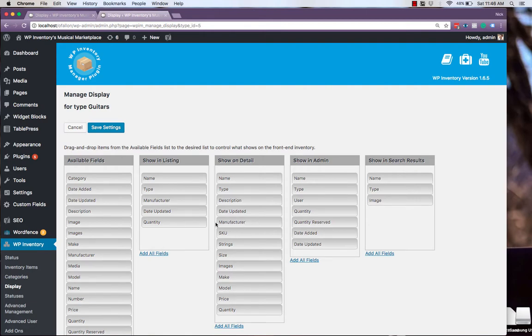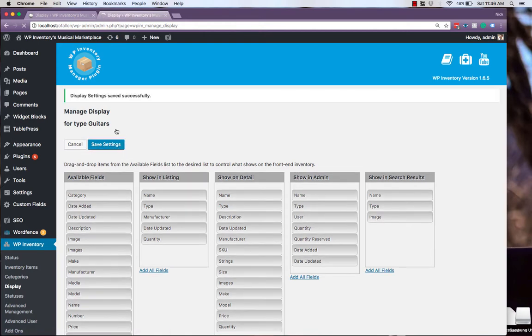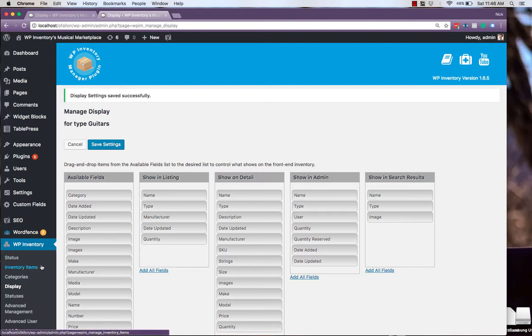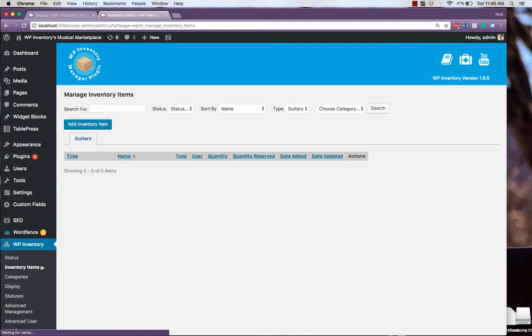Once your display settings are set up, be sure to hit Save Settings up at the top. And with that completed, we're ready to add inventory items for this custom type. So we'll navigate to inventory items on the left, and add a new item.